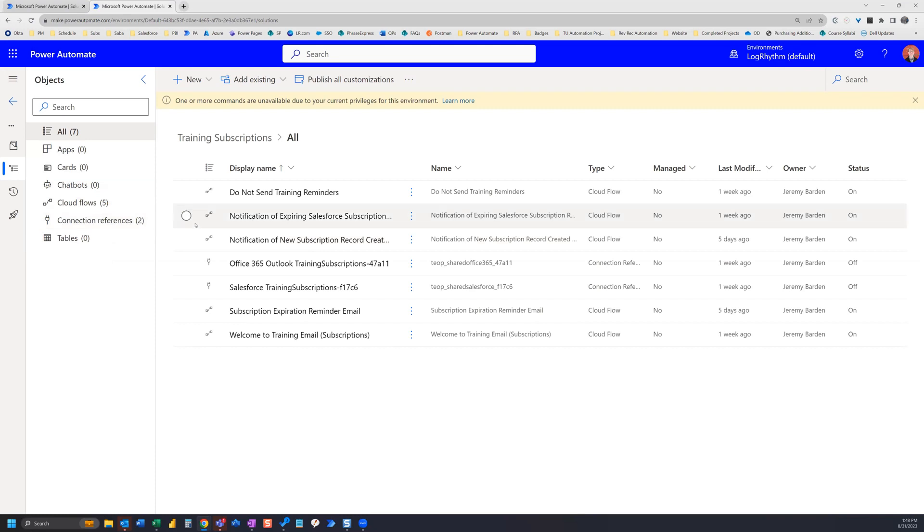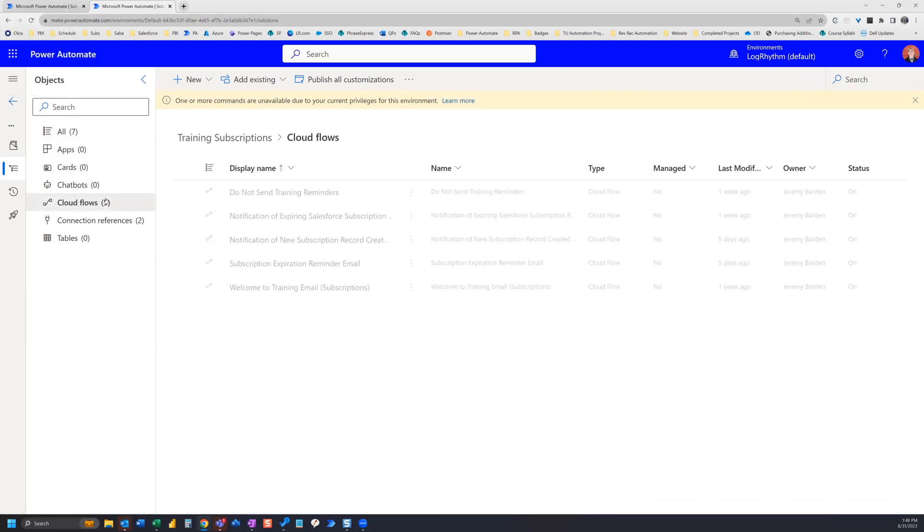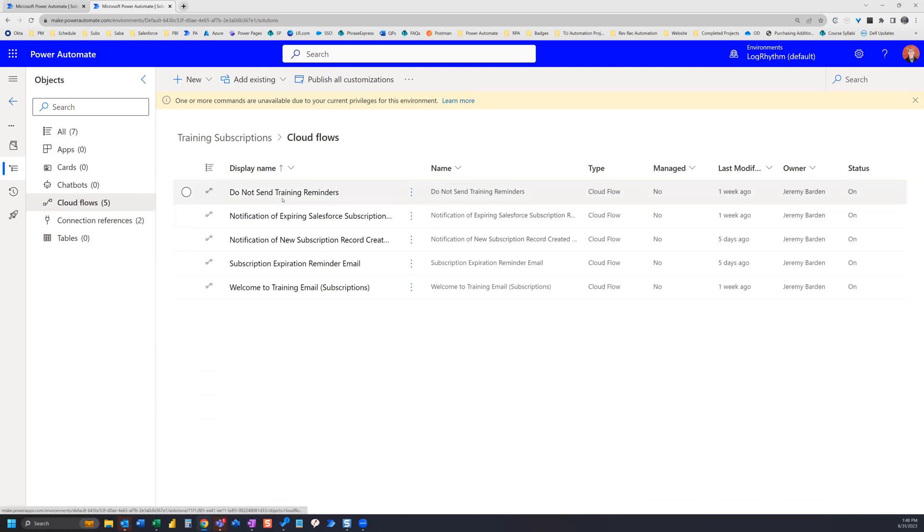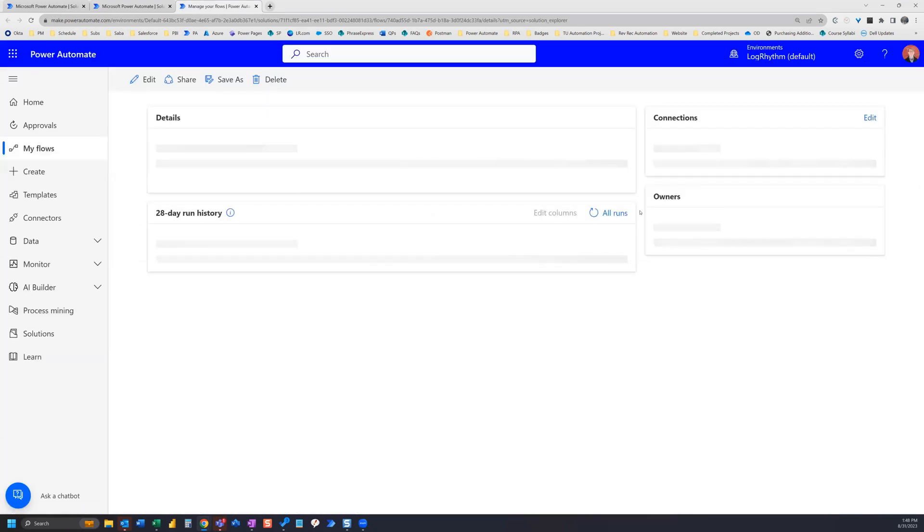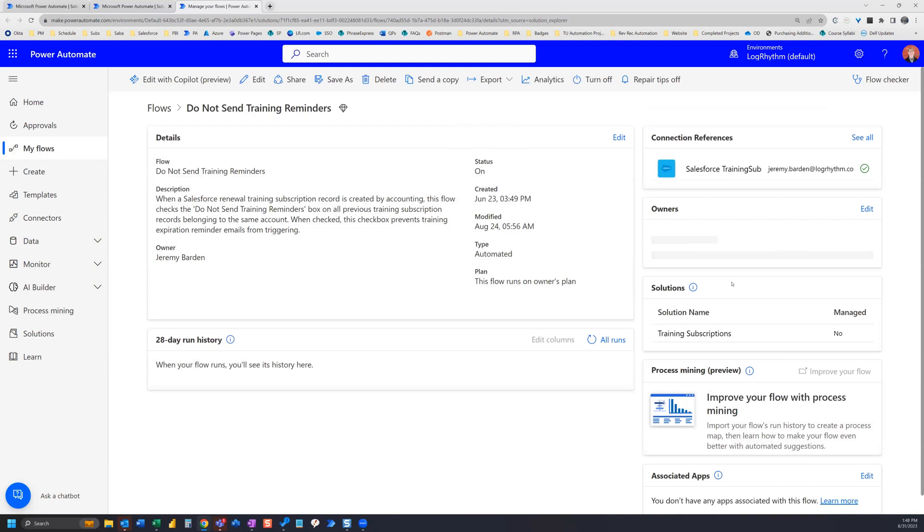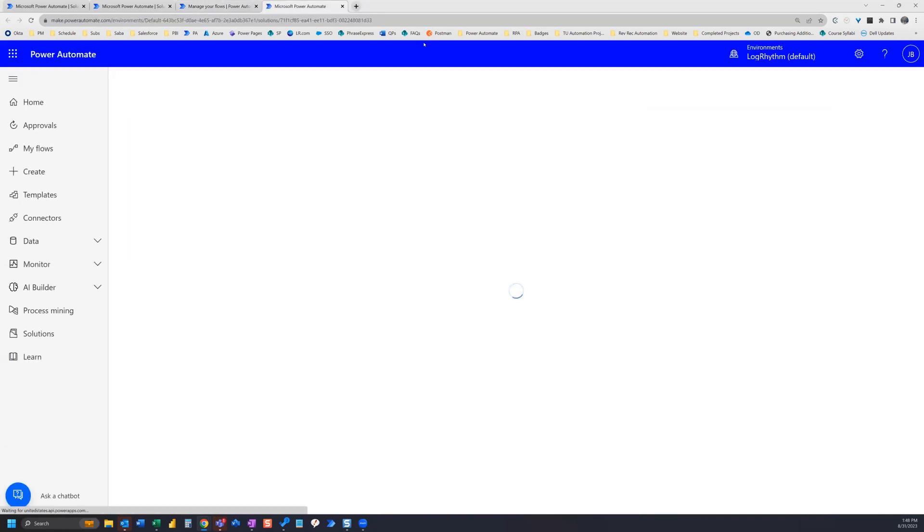So the workaround for that, so that we can have a URL that will take us directly to this cloud flows section right here under training subscriptions, is we can go into any one of these flows under this solution. We're going to see off to the right hand side the solution right here. If we navigate to the solution training subscriptions from here, it's actually going to take us to a different URL, but the same section that we want to go to.